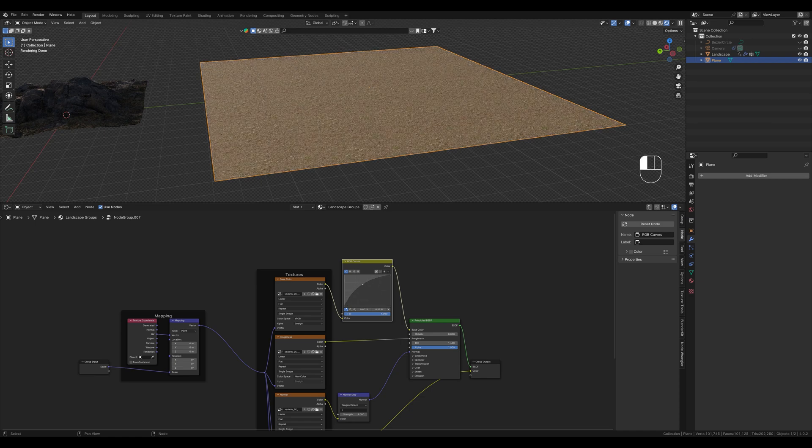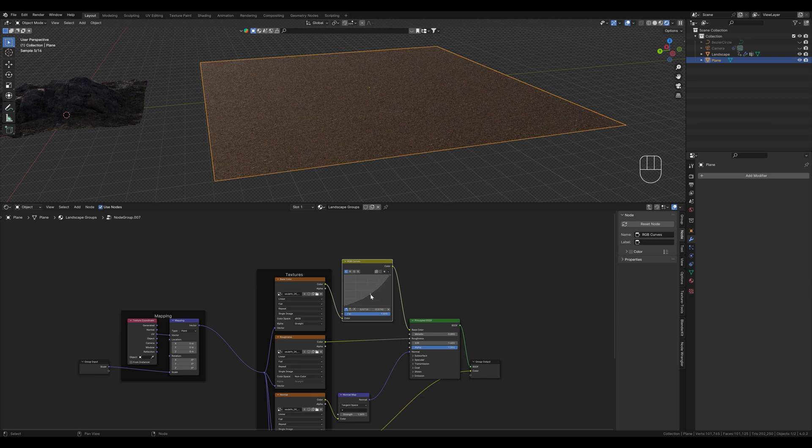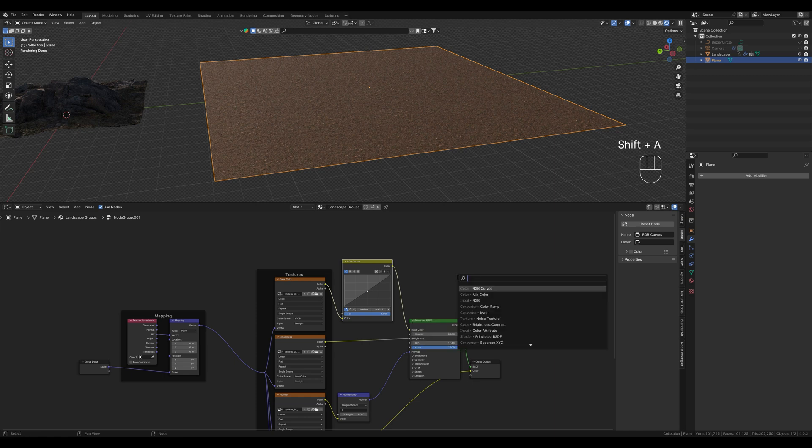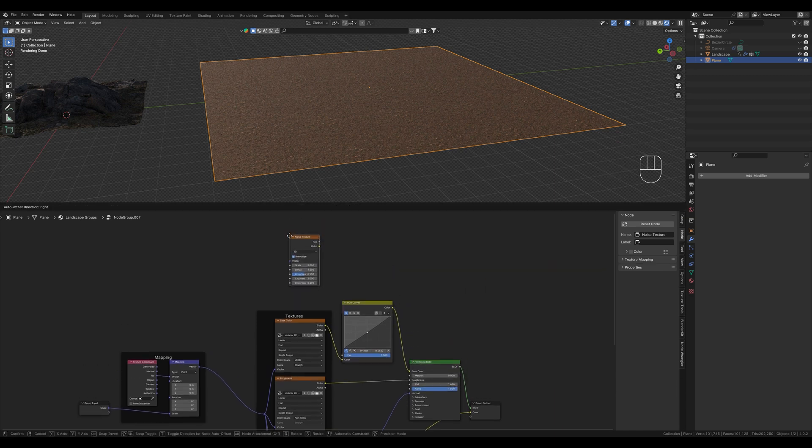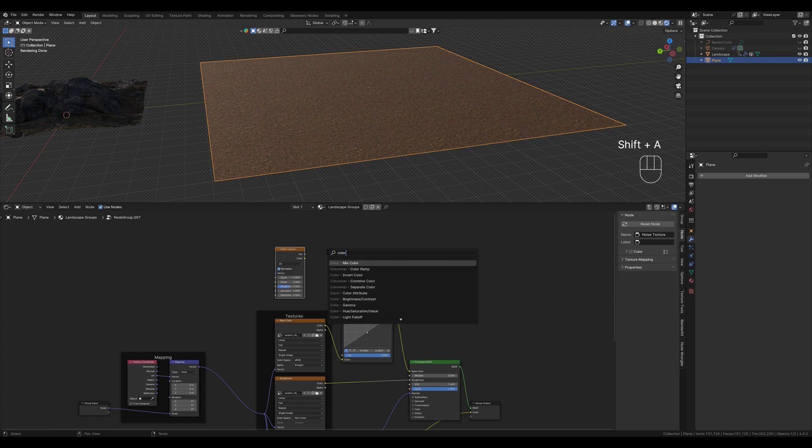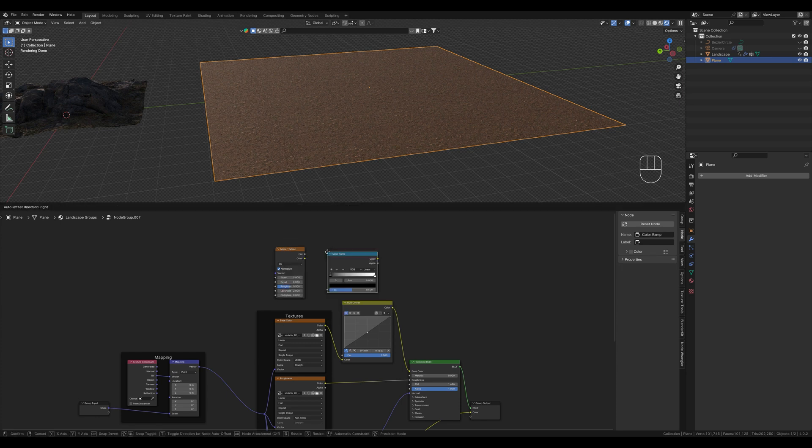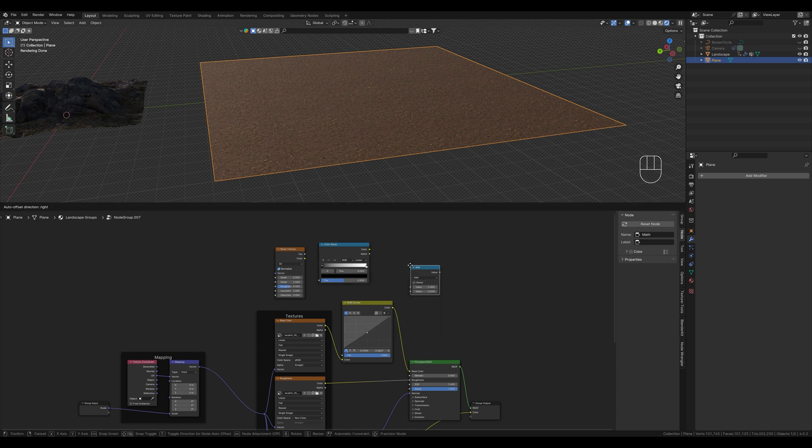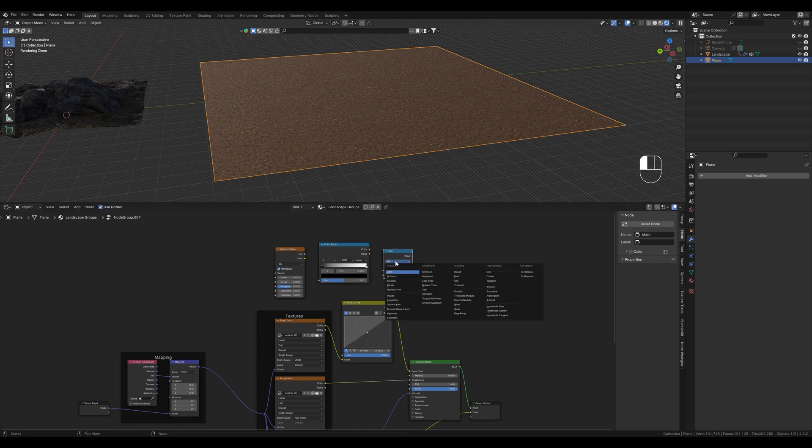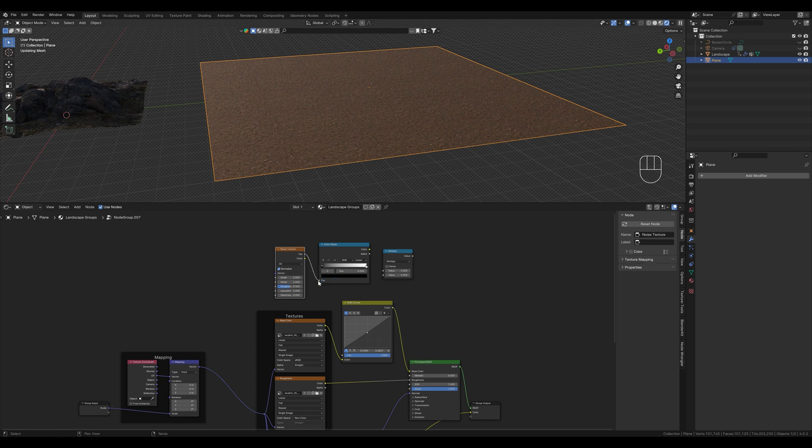We want to create some variation now so that it doesn't look so unnatural. For this we need a noise node which goes here. Then we add a color ramp that goes here, and a math node which we set to multiply. Now we connect the three nodes.